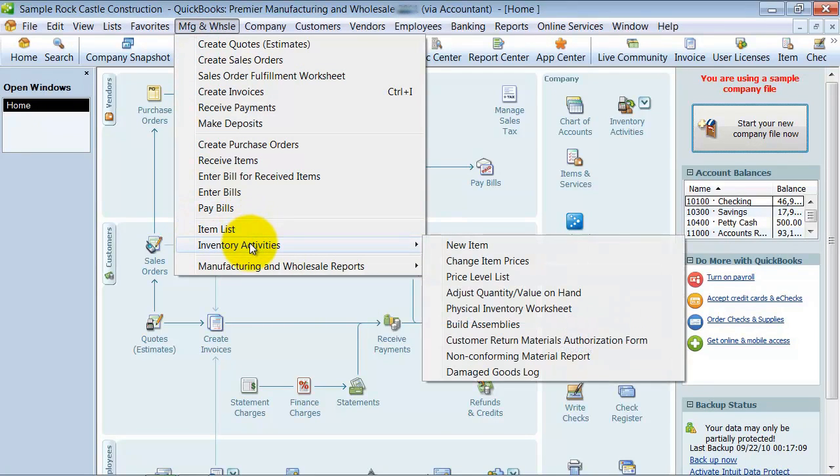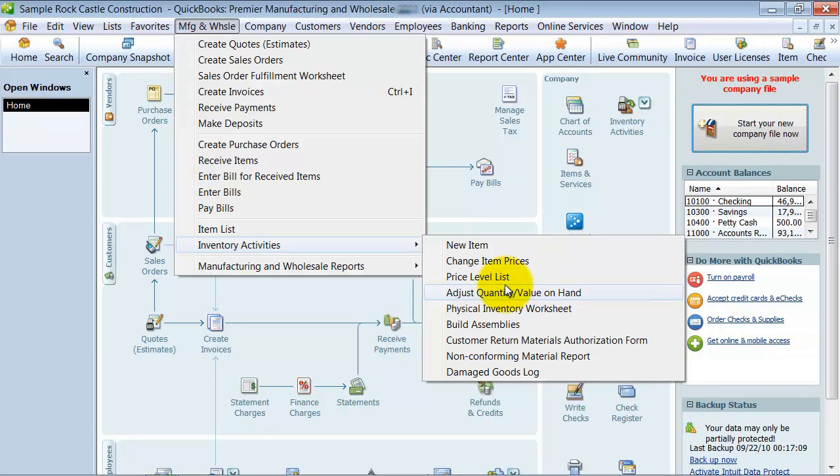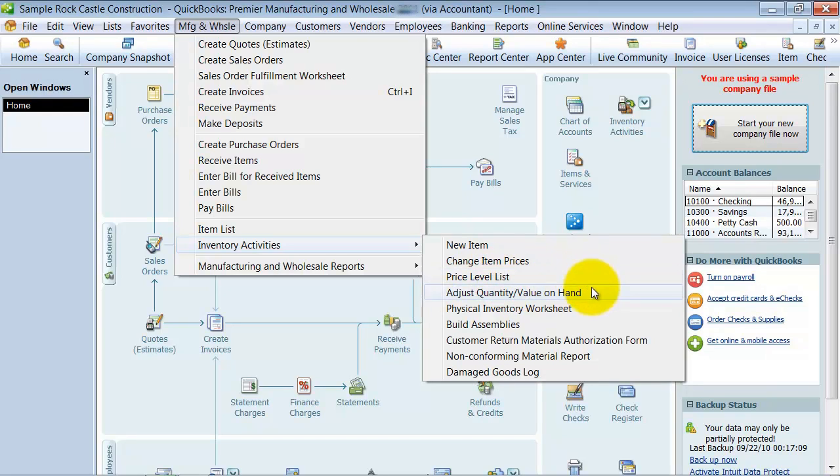All right, and then you also have here your price level list. So you can have different price levels for your customers, if they're a wholesale customer versus a retail customer, the wholesale customer might get 10% off across the board. Or you can even come up with an individual price list.